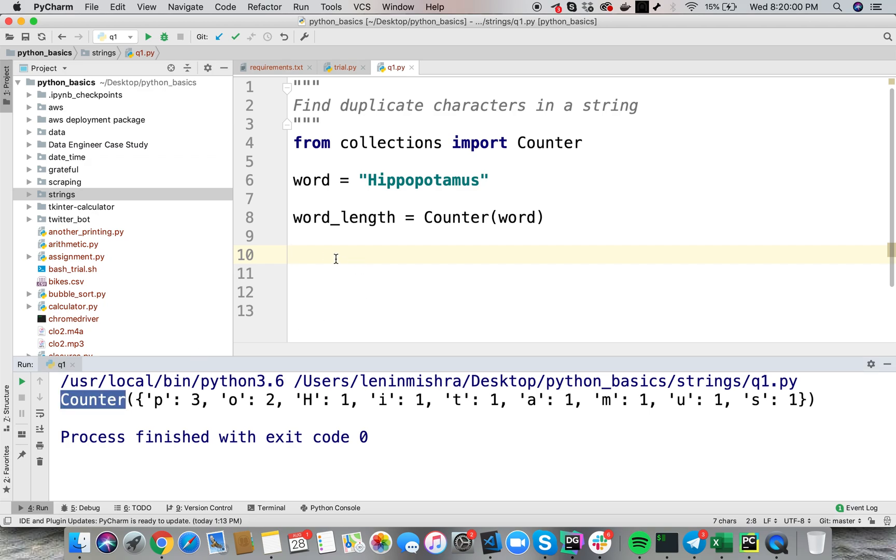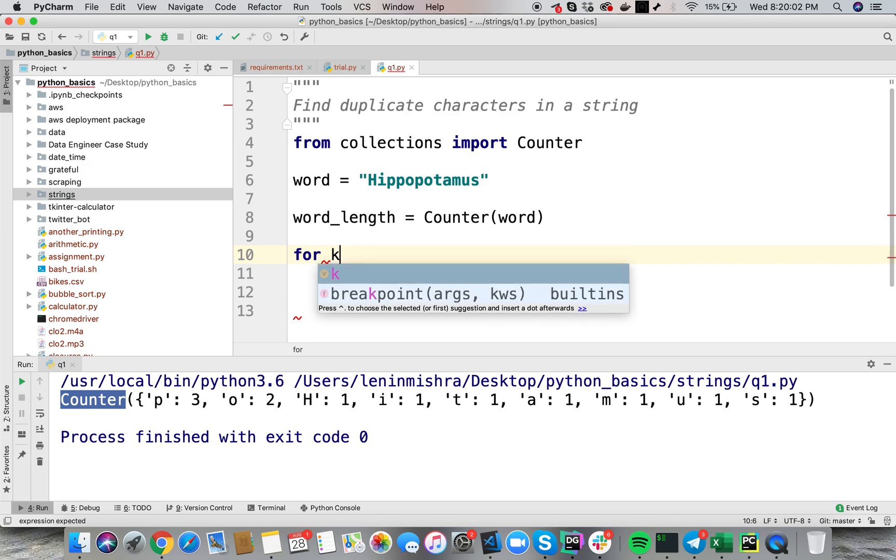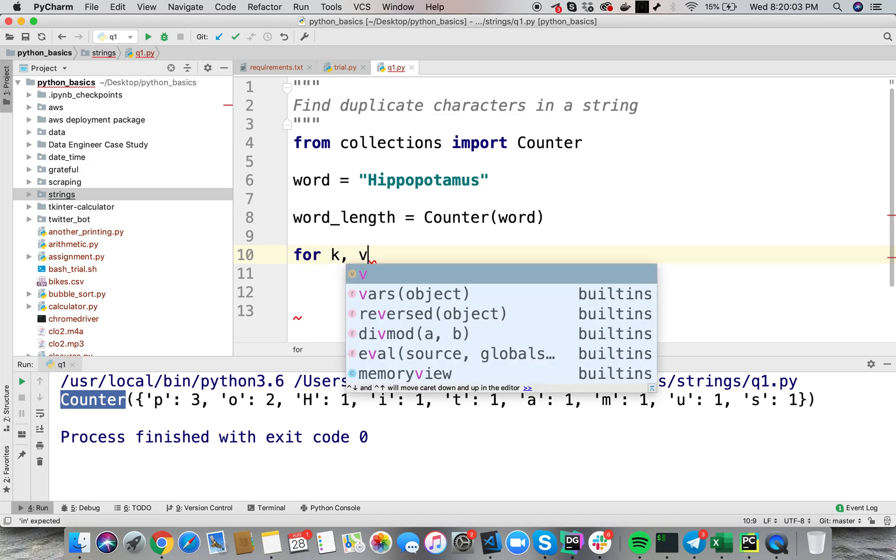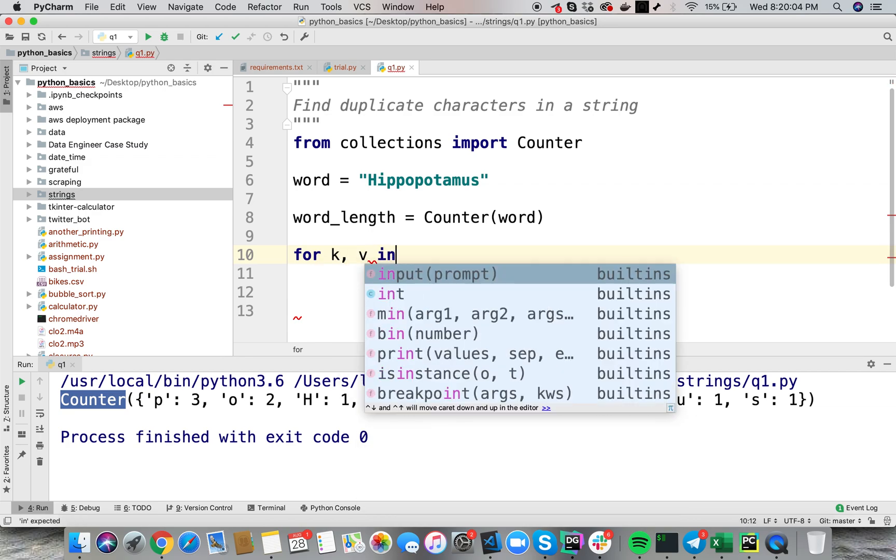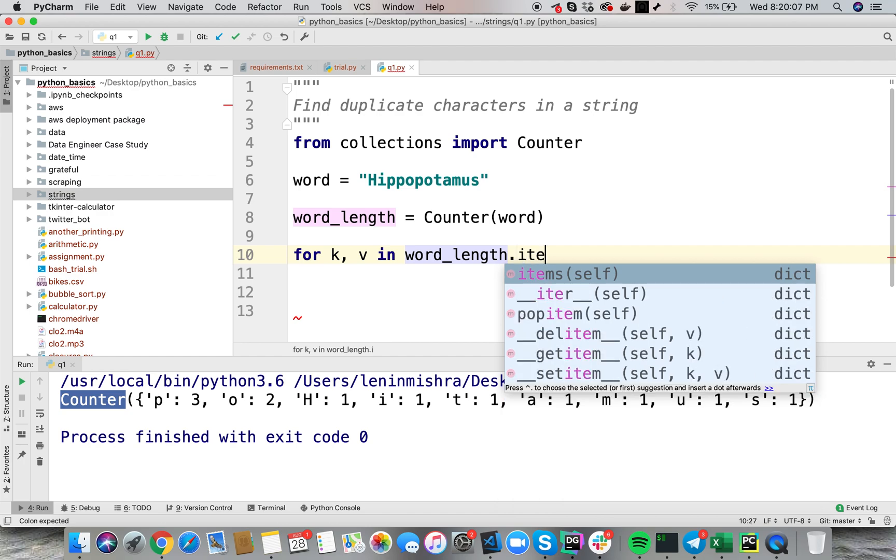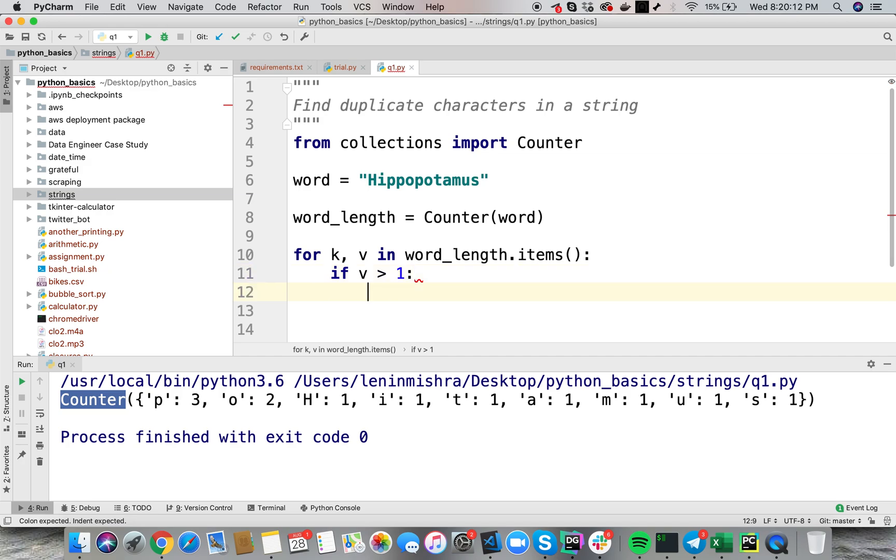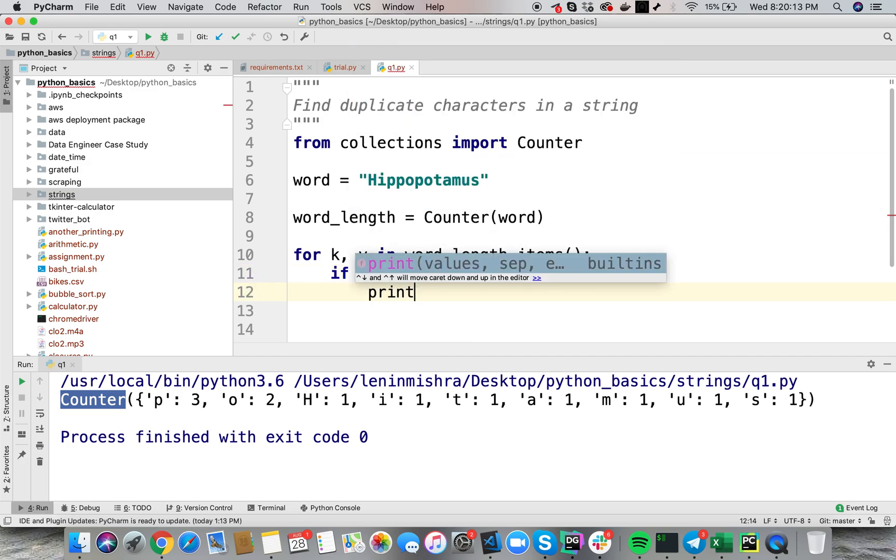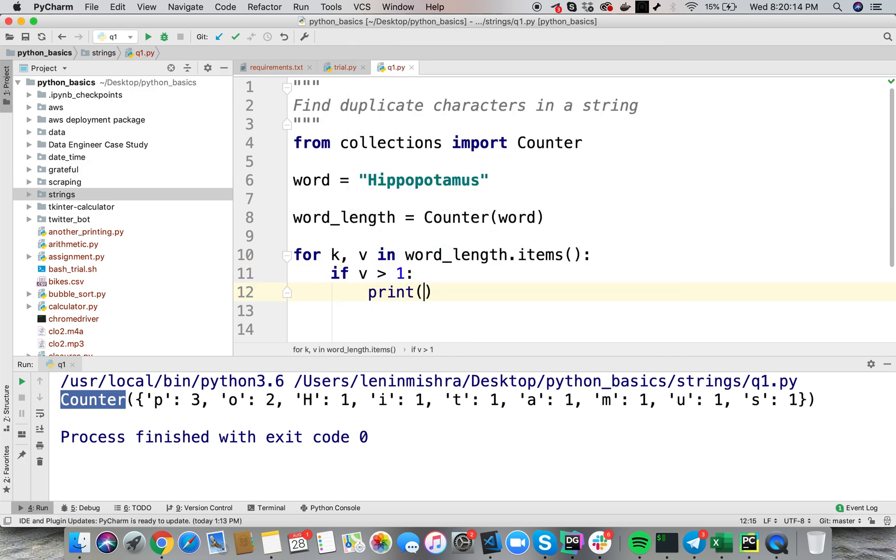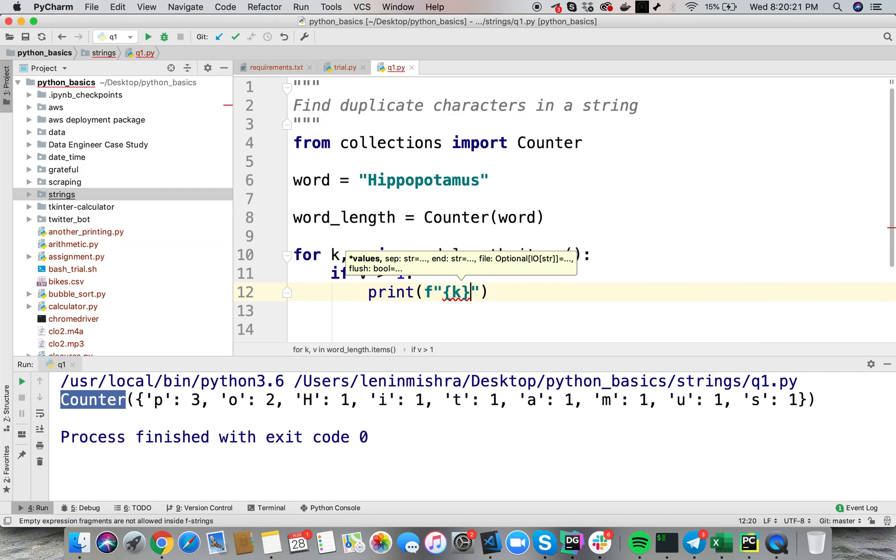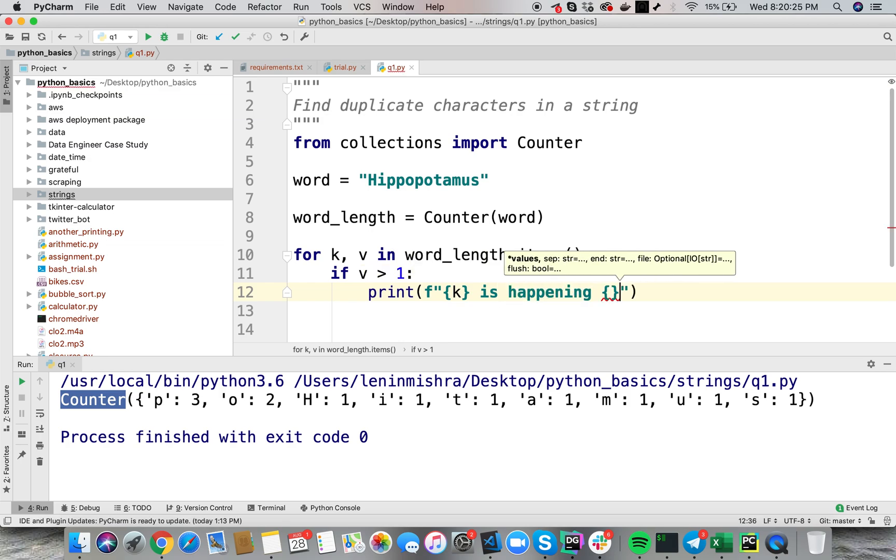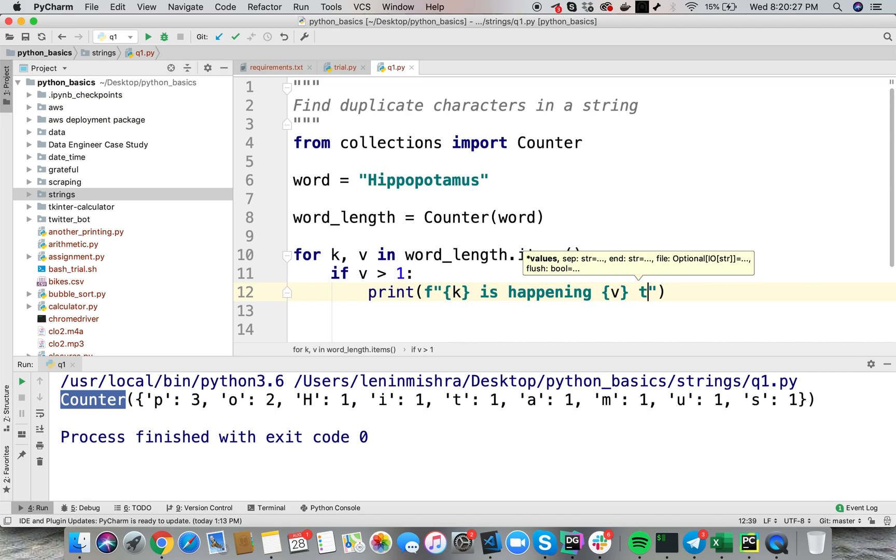So here I can say for k, v in word_length.items, if v greater than one print, let's print this properly. I'm using an f string here so I can say k is happening v times.